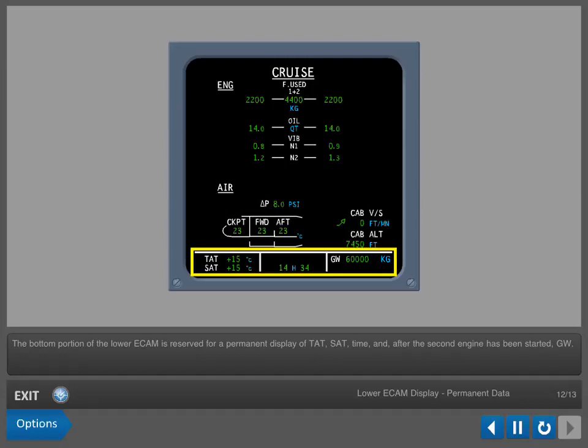The bottom portion of the lower ECAM is reserved for a permanent display of TAT, SAT, time, and after the second engine has been started, gross weight.